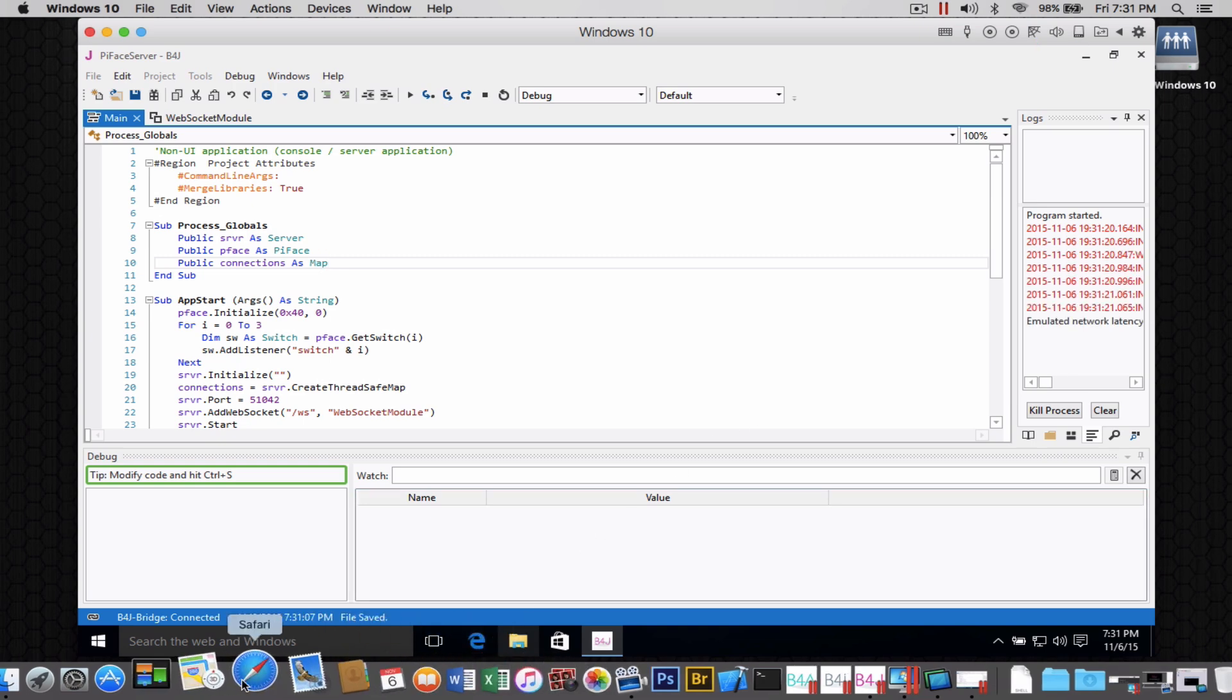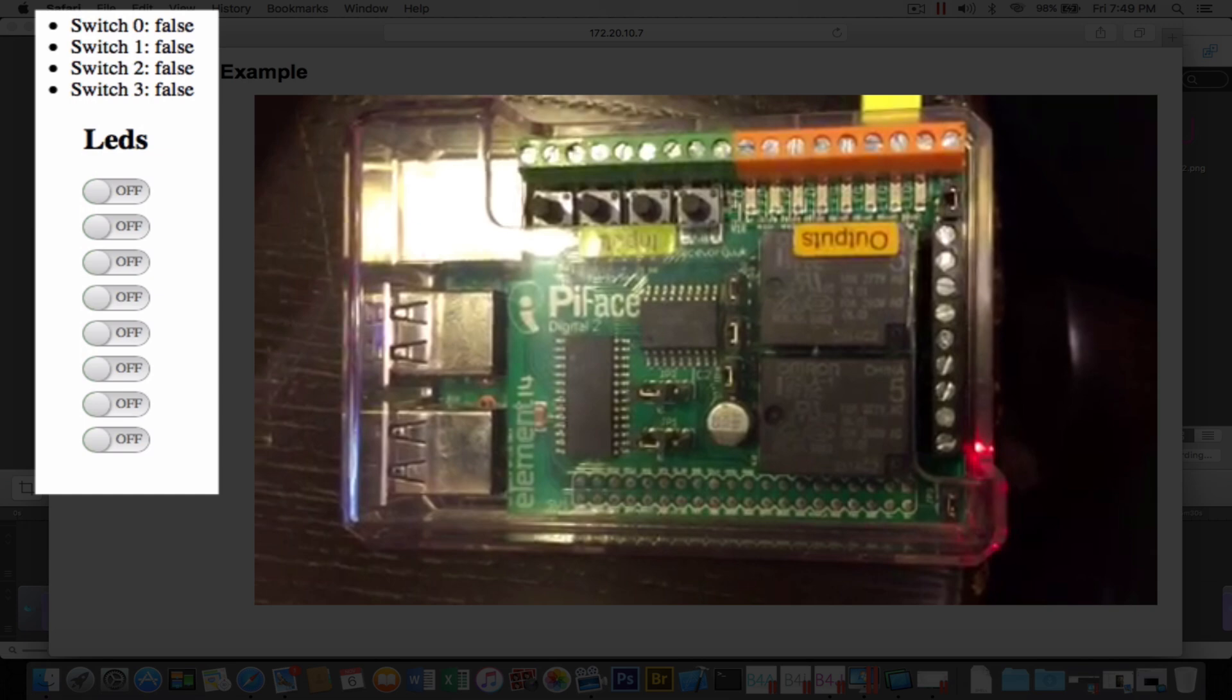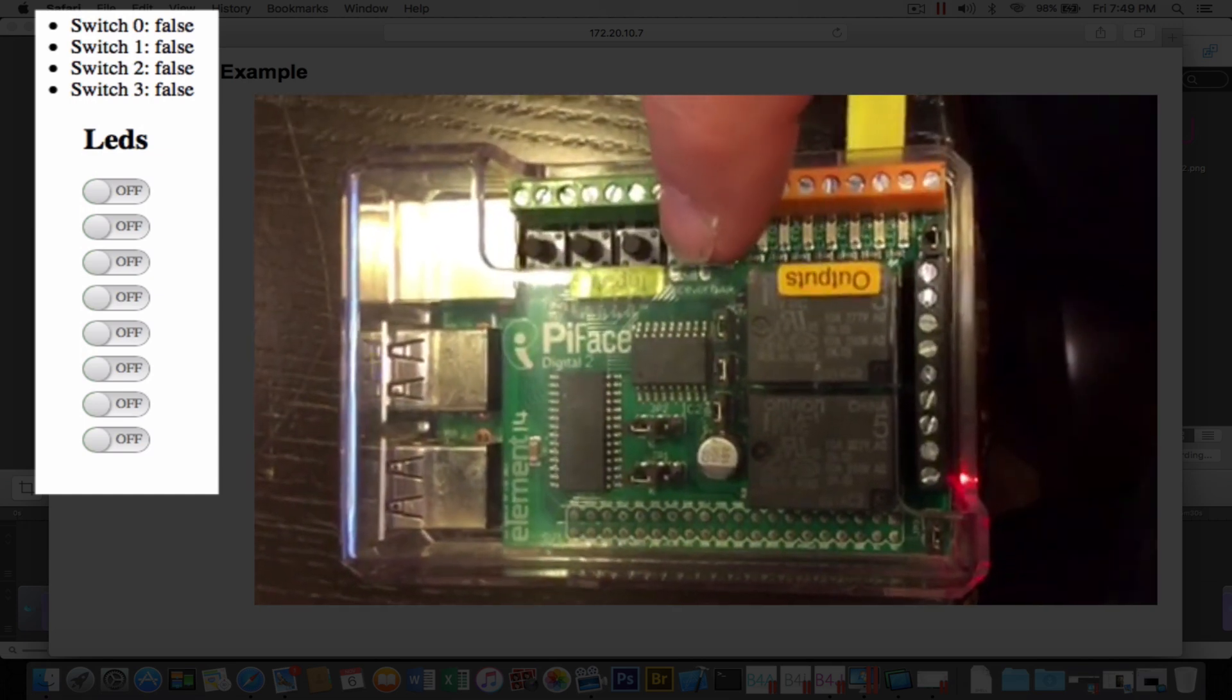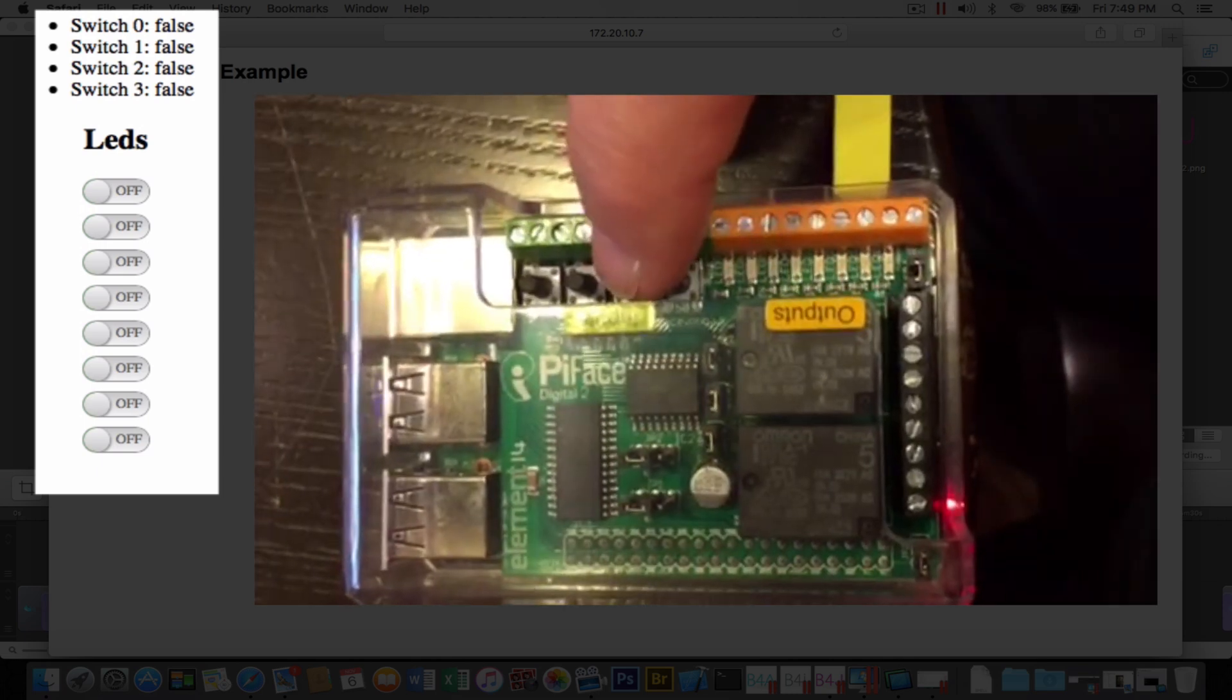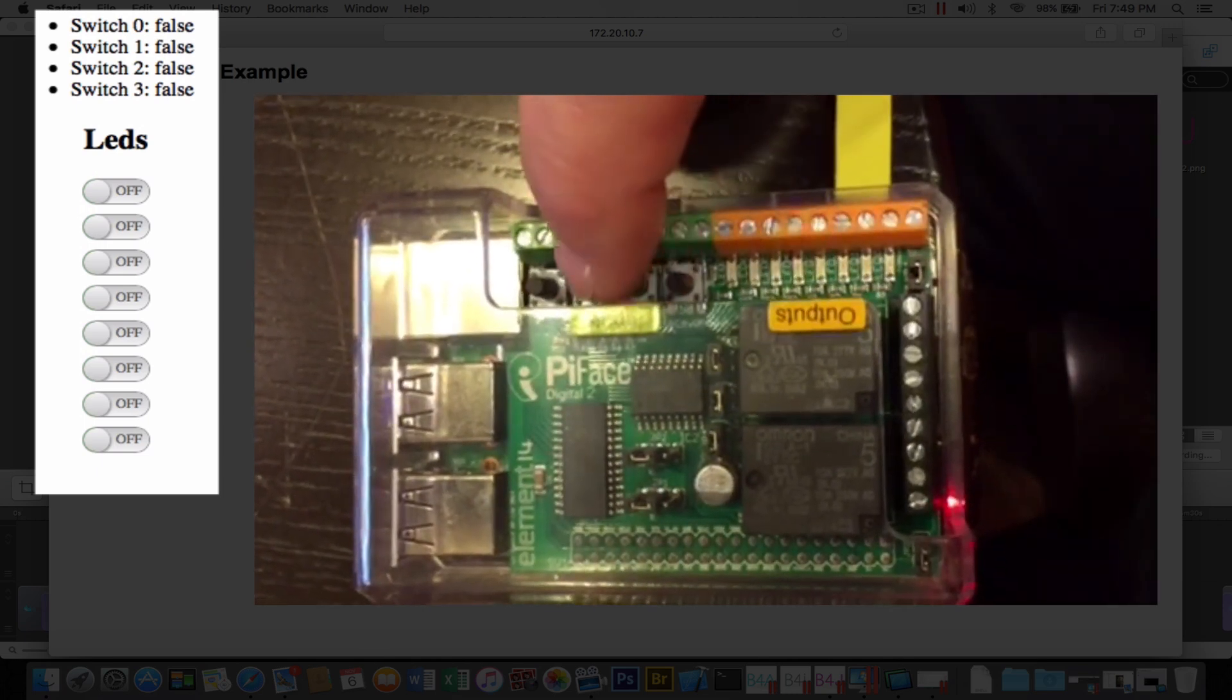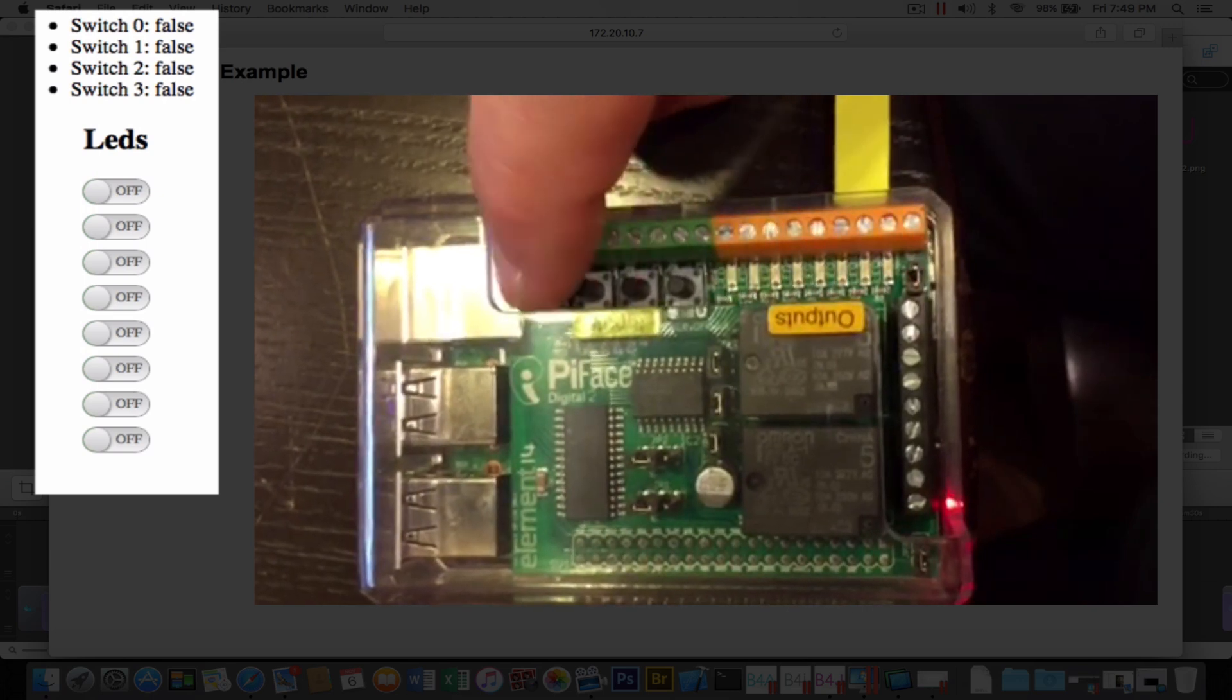We can switch over to Safari, and I've already created a shortcut to the PyFace server example. And now what we're going to do is show you the different things that we're actually interfacing the PyFace connected to the Raspberry Pi mainboard to a web app.